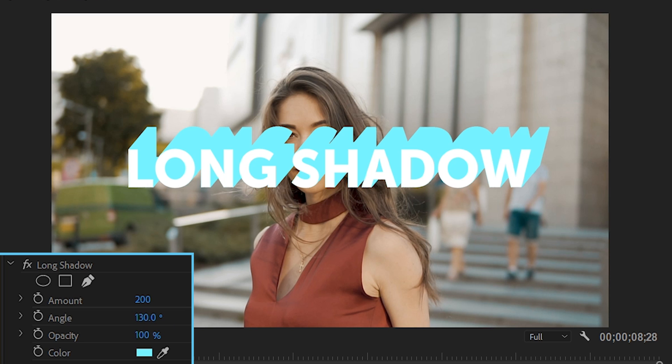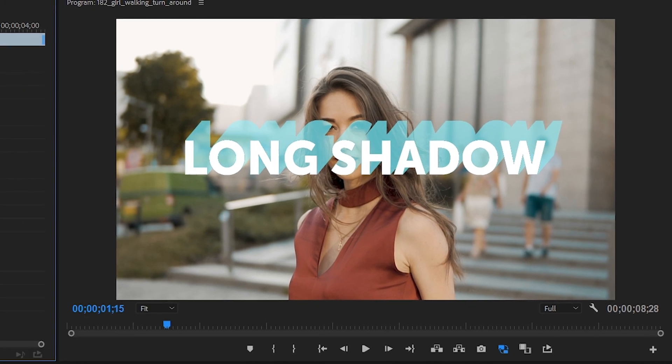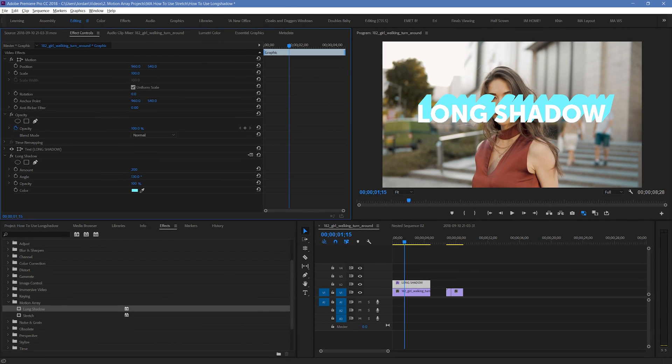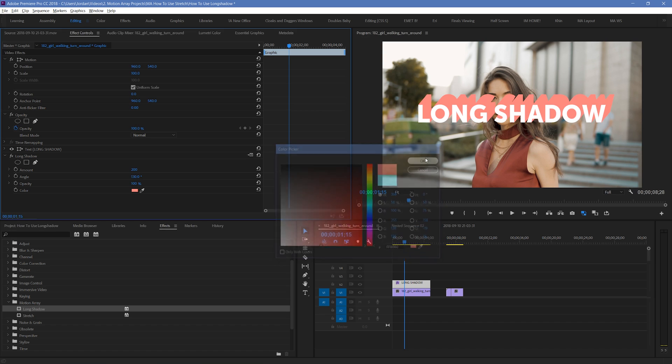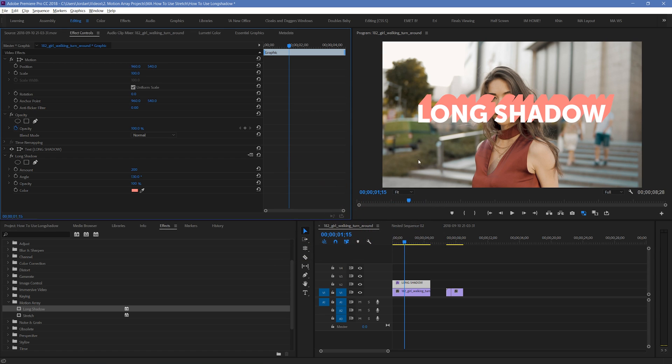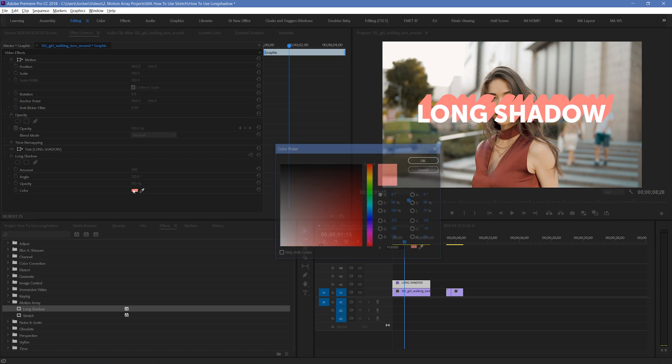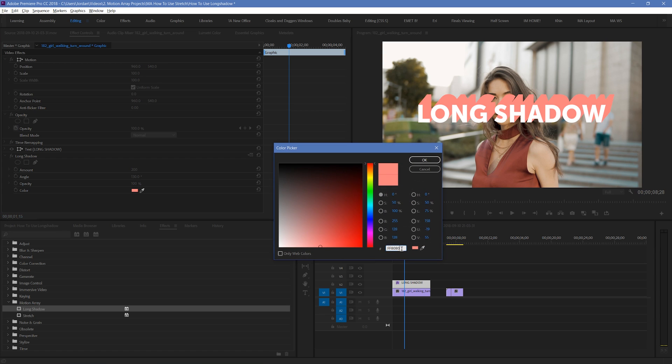Opacity is pretty simple. It will just influence how transparent or opaque your shadow is. And finally we have Color, which you can click on and select the specific color of your choice. If you need an incredibly specific color, you can input a hexadecimal color value, or click on the eyedropper here and select a particular color that you've already got an image of.